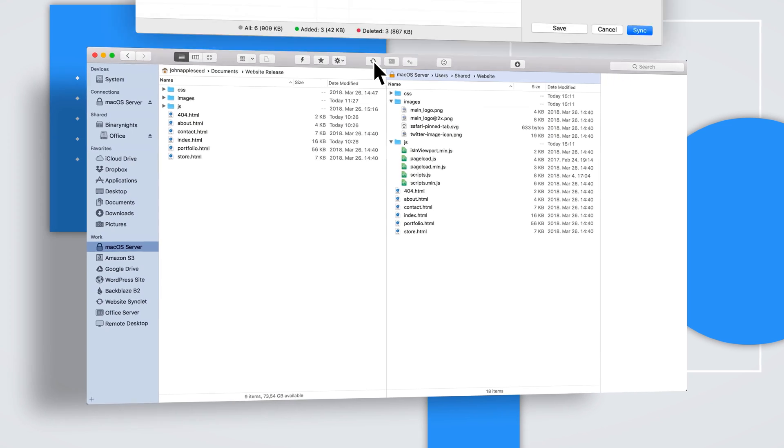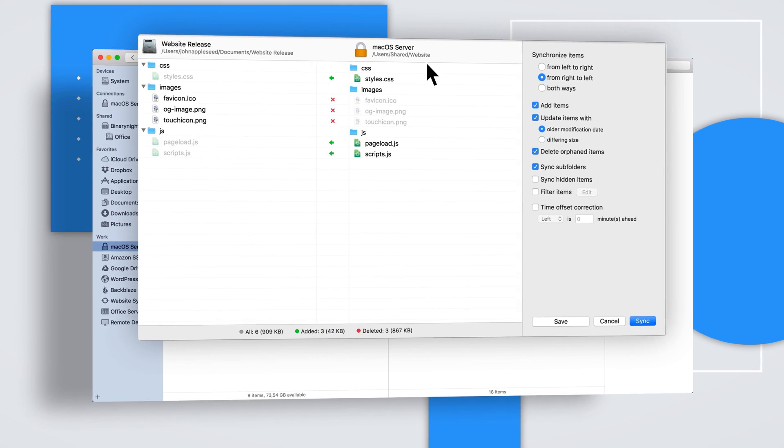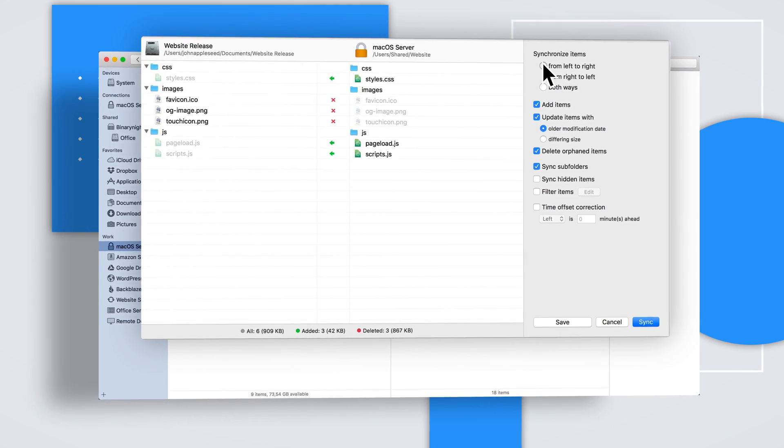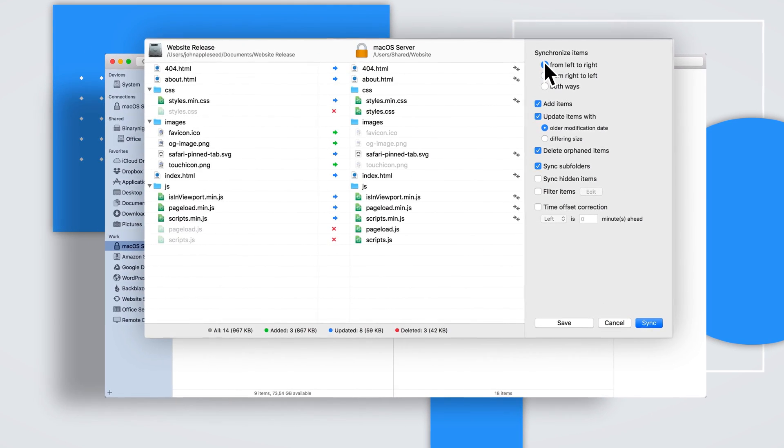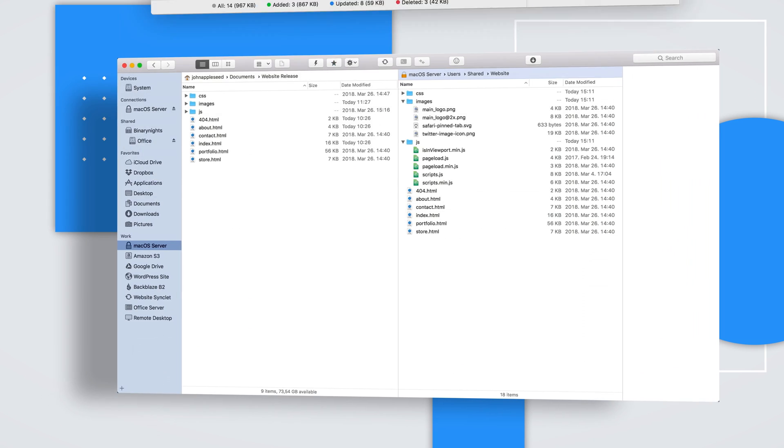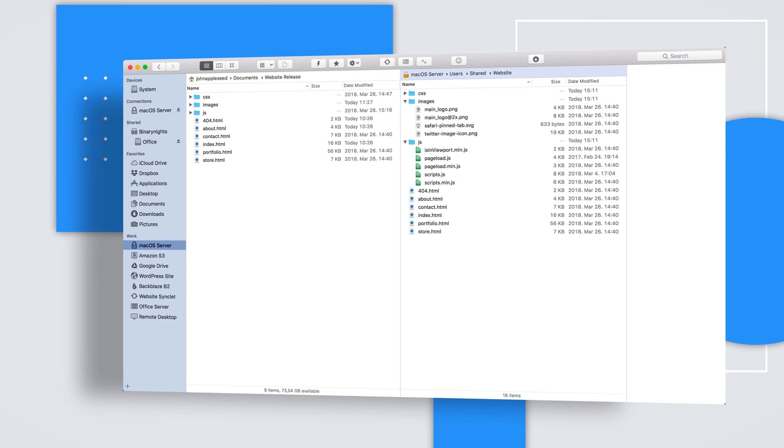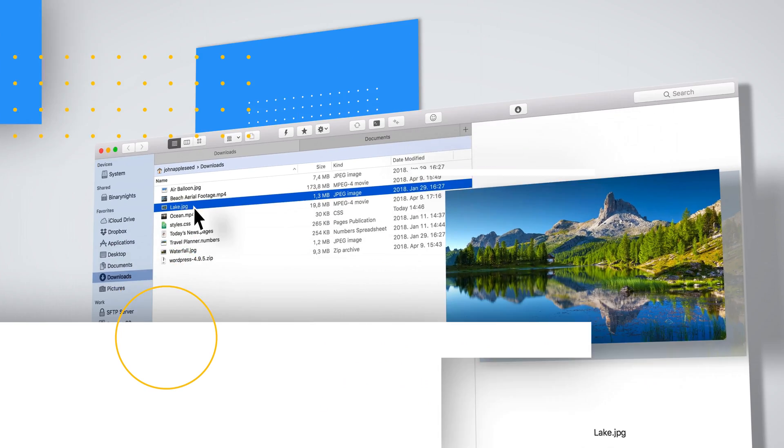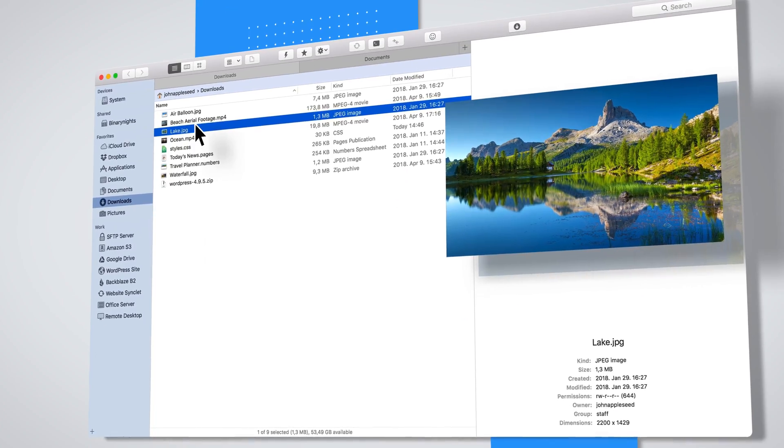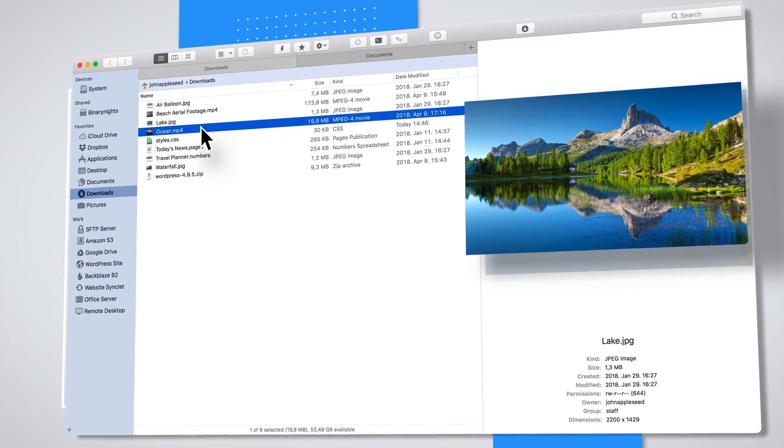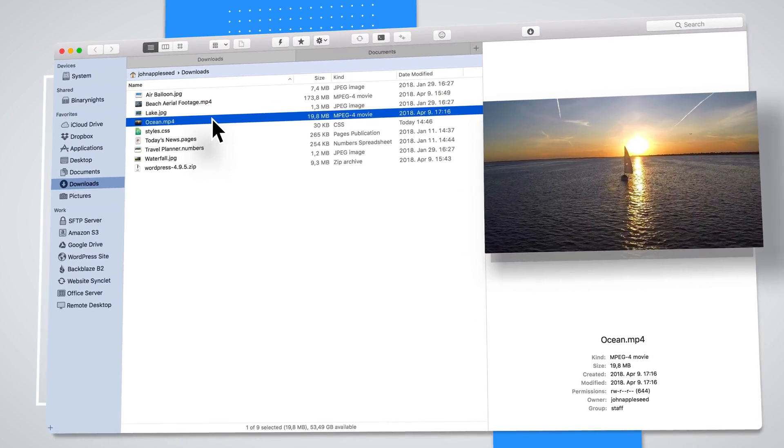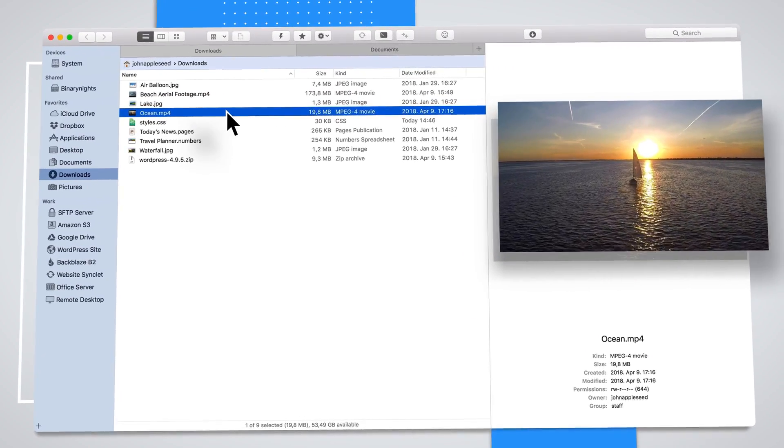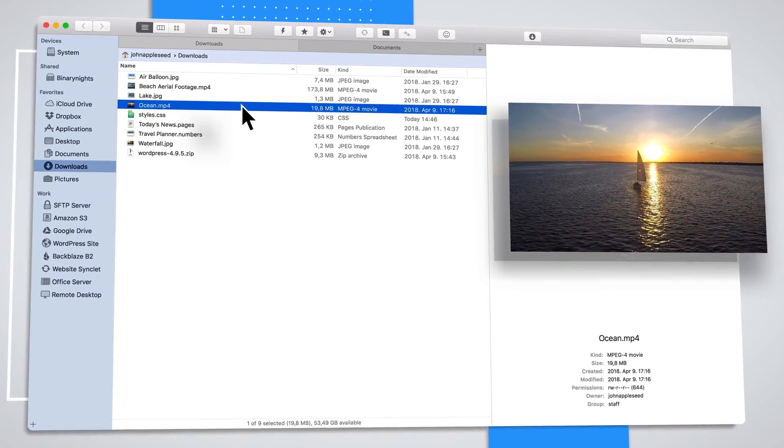Compare and synchronize your files locally and remotely. Save it as a favorite and sync your files with a single mouse click. It's easy to preview and edit files even on a remote connection.